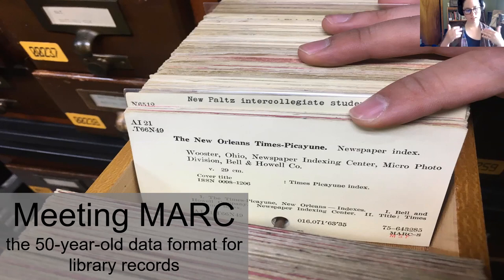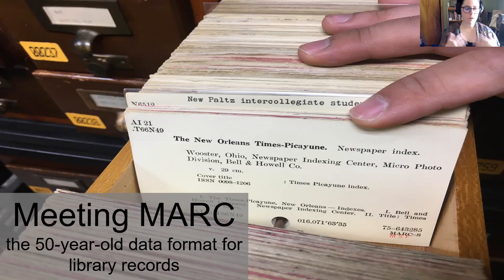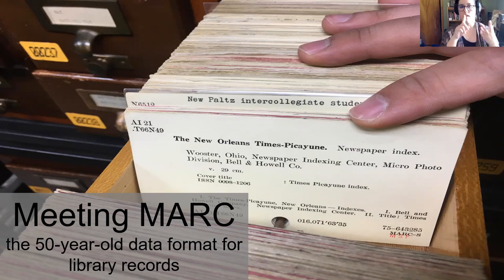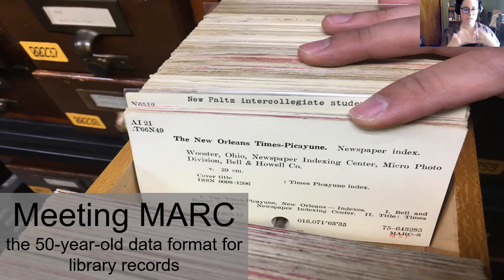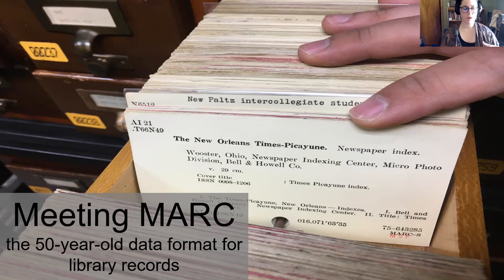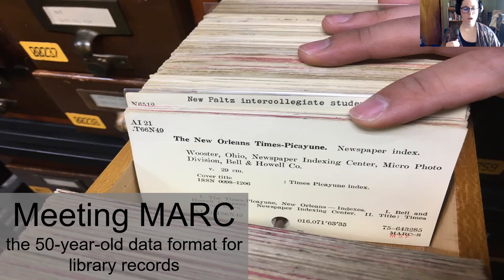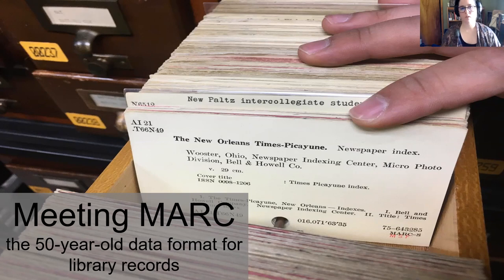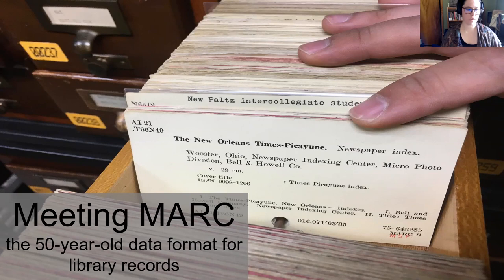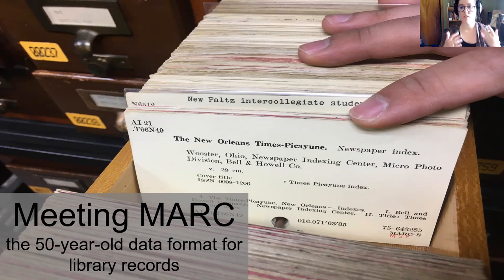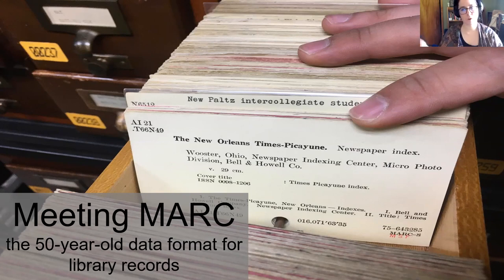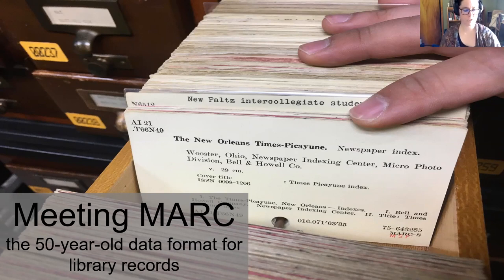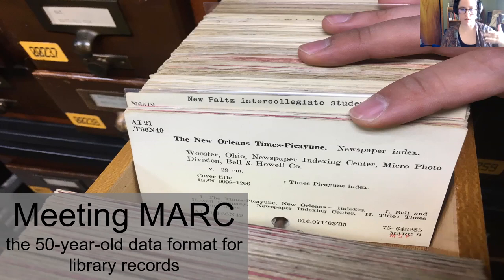Now we flash forward to the 1960s. People are experimenting with systems that let you input, index, search, and retrieve data. And for libraries, this seems like a huge opportunity. Not only could librarians offer entirely new ways to search their collections, but they might reduce the effort of individually writing everything out and typing everything up by sharing files.